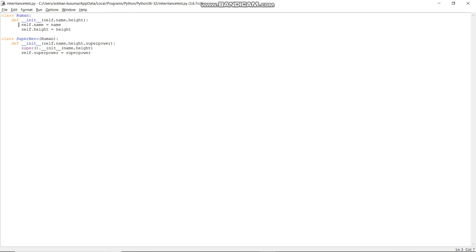We are inheriting these properties into the Superhero class. Now if I have to inherit these Human properties into some other class, consider another class called DemiHuman, where he has some horns. Let's see how we can inherit the Human class into our new DemiHuman class.